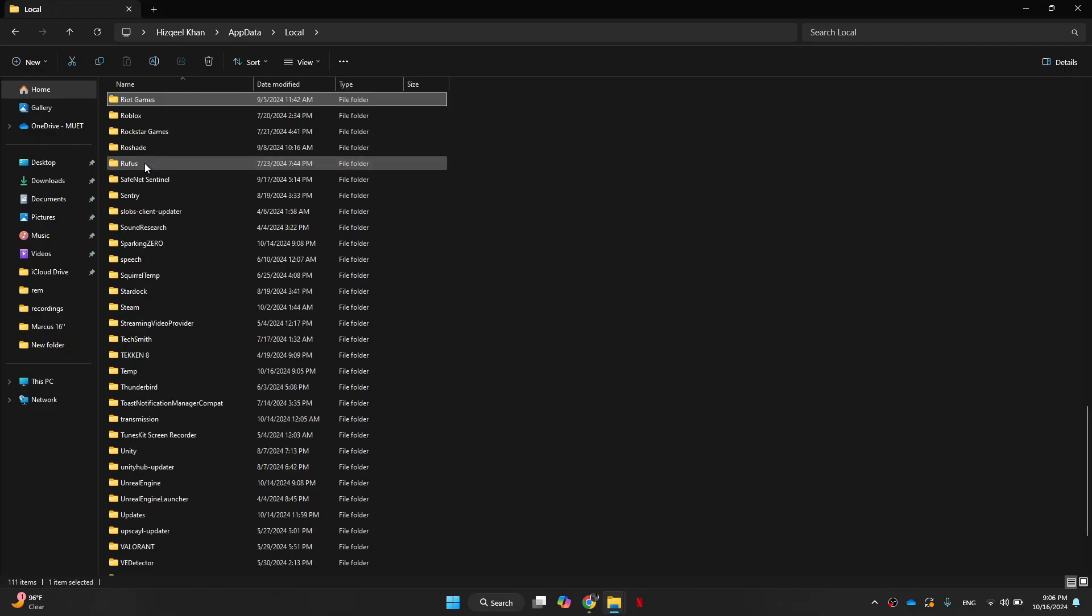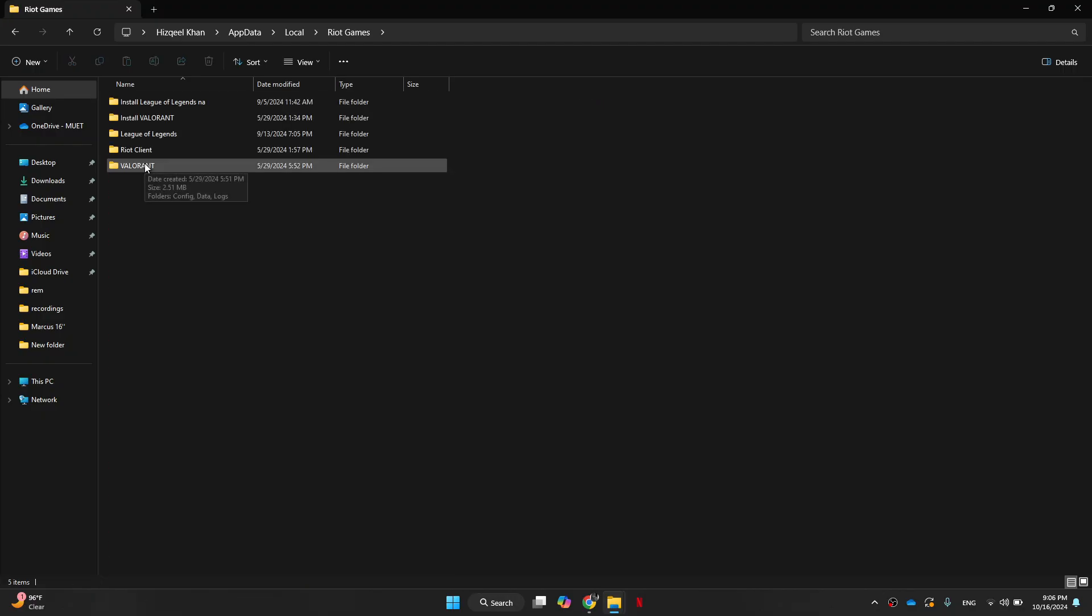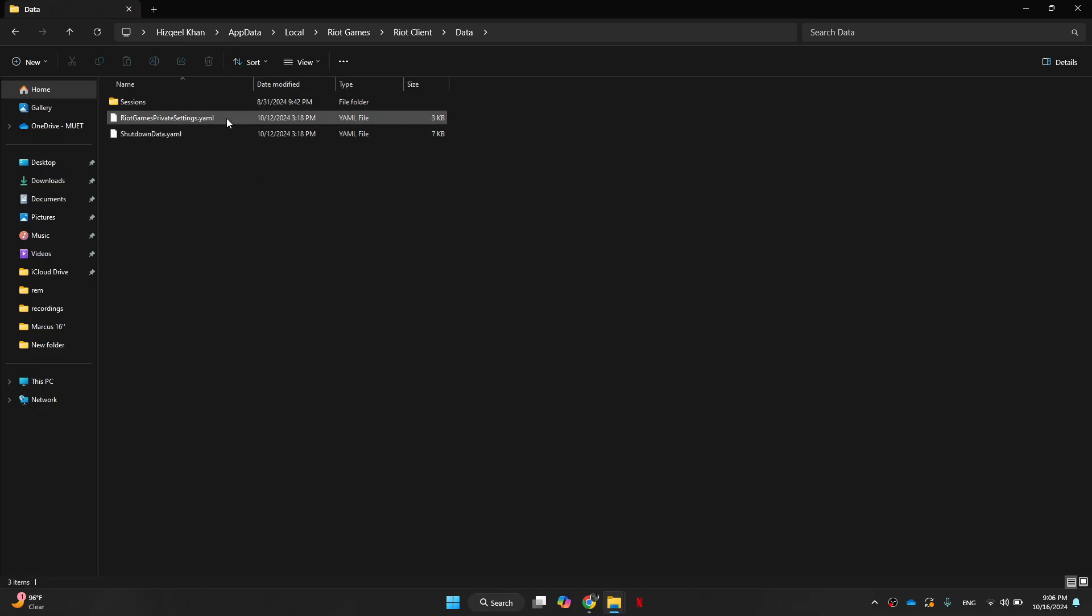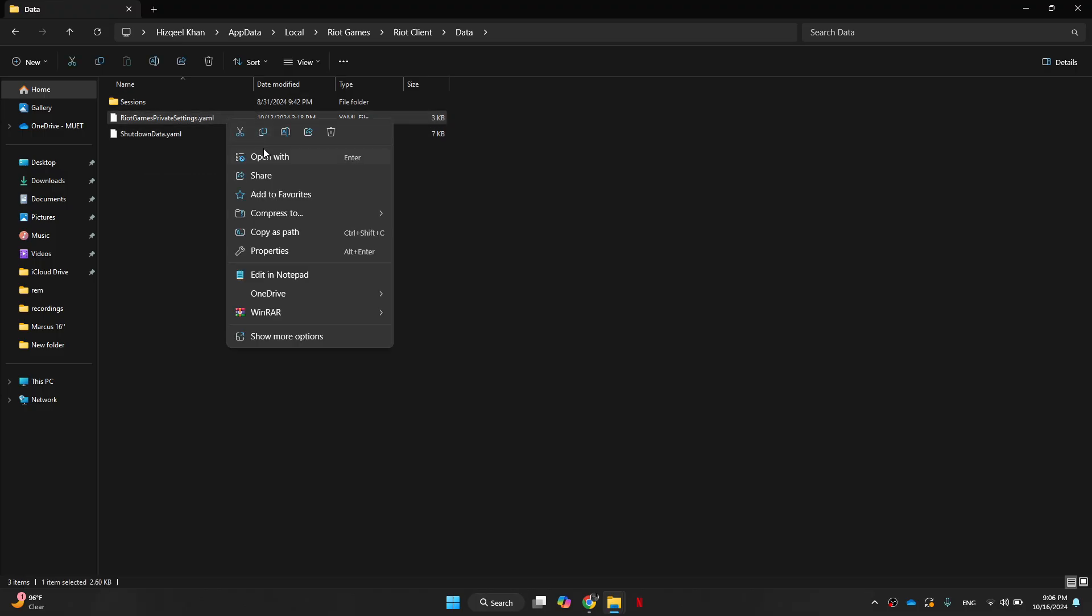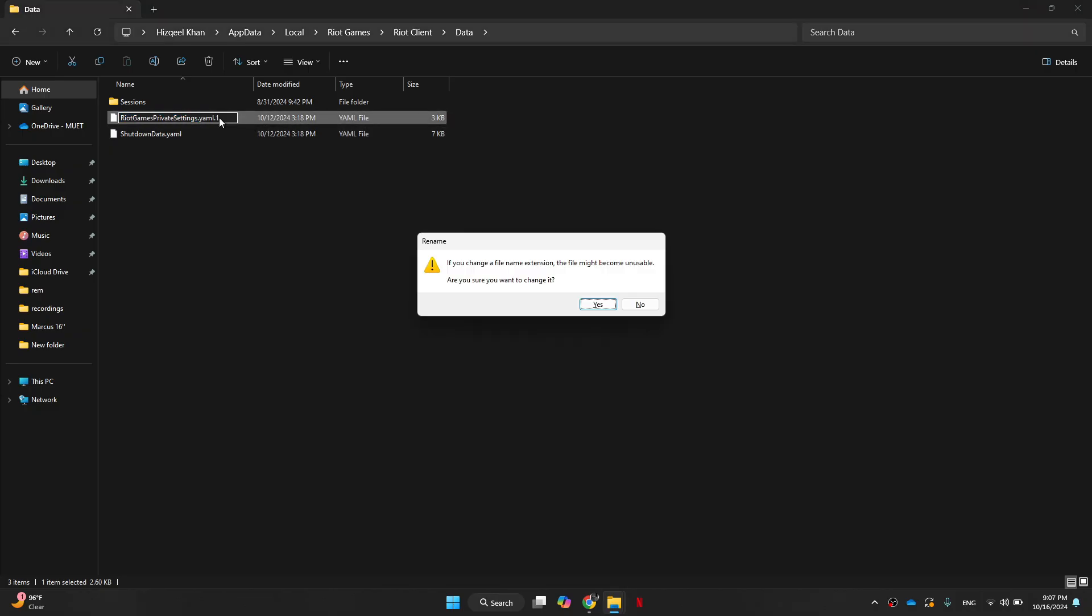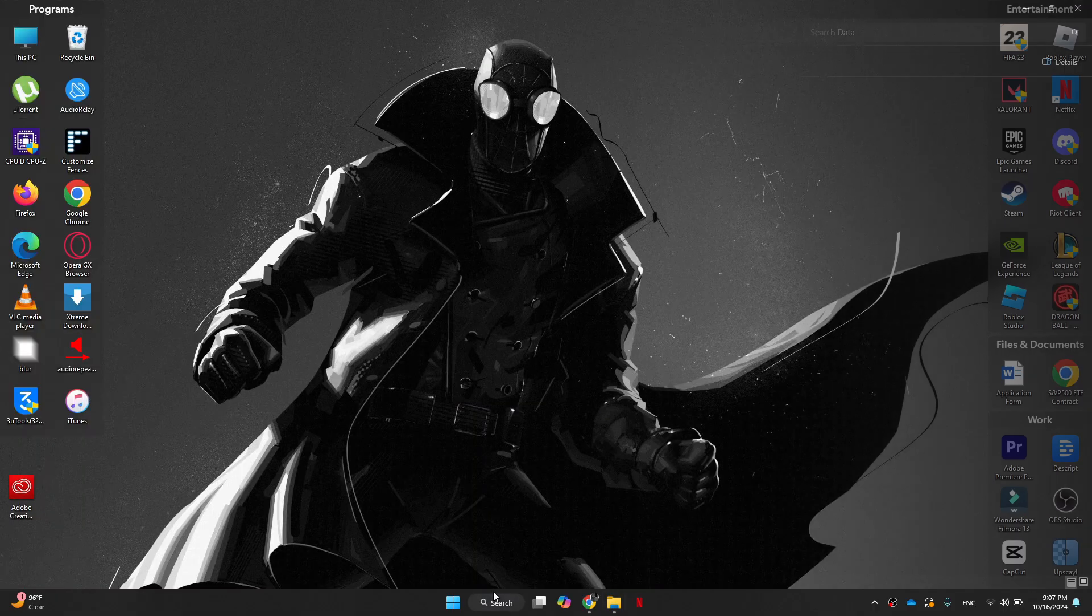Once you find it, open Riot Games, go to Riot Client, go to data and then here we will have Riot Games private settings.yaml. Right click on it, click on rename and write dot number one at the end. After that, save the changes and click yes.